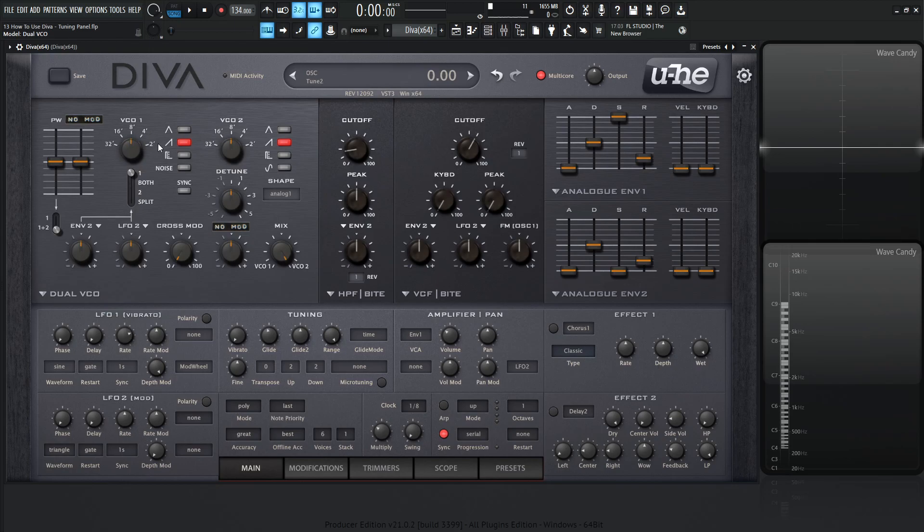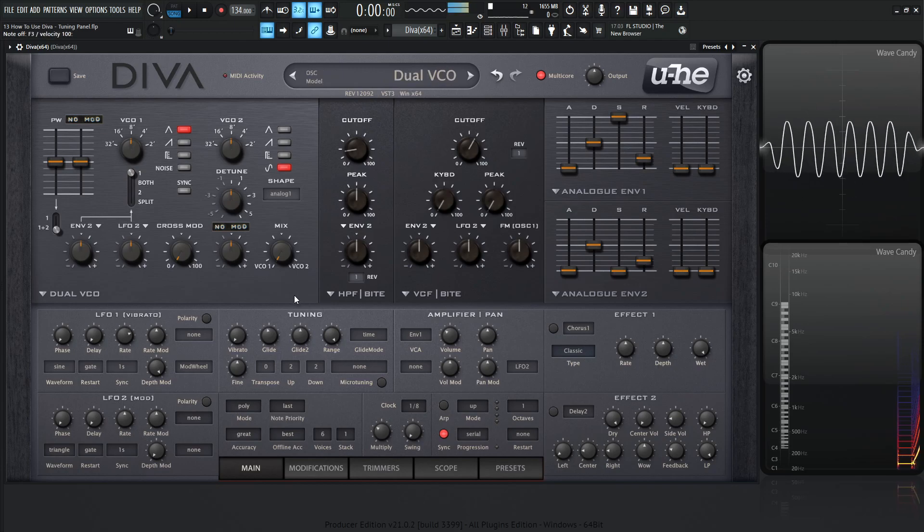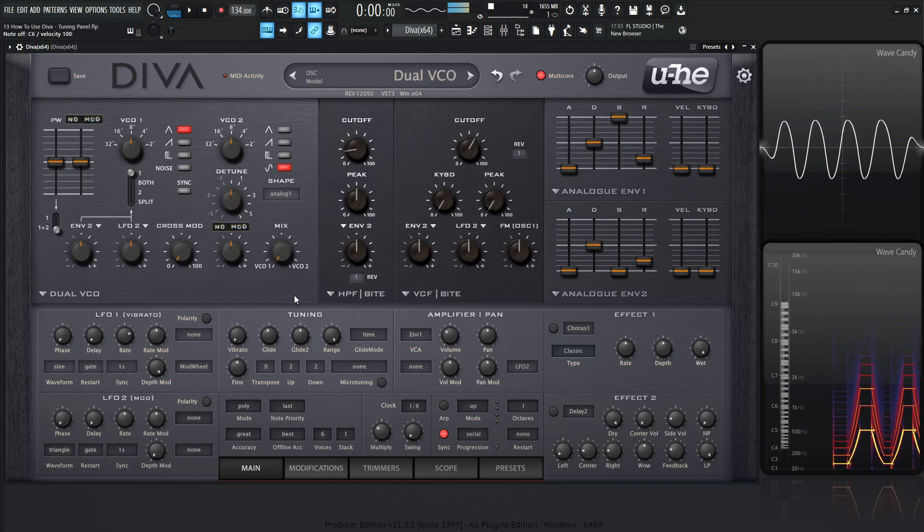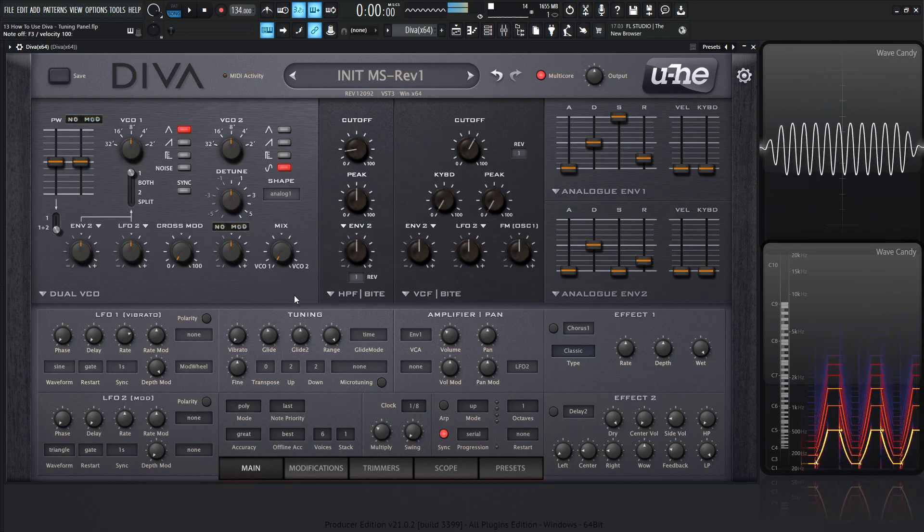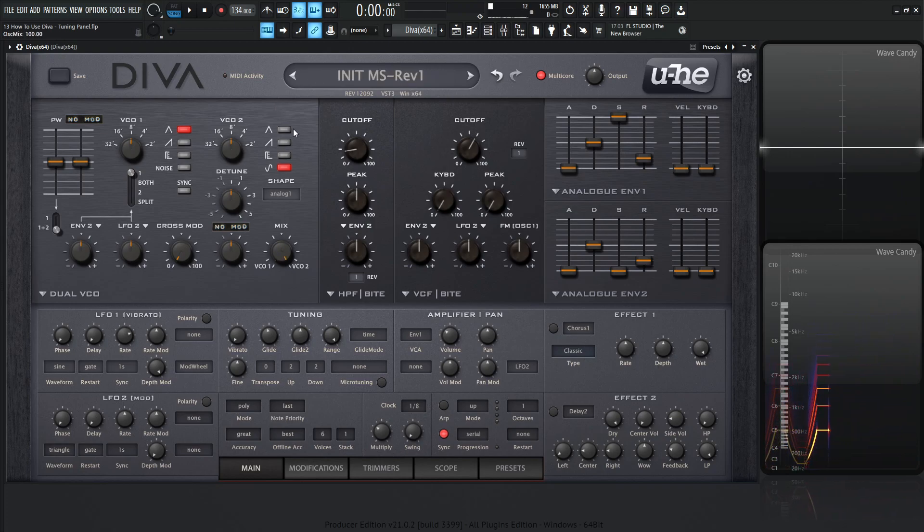For VCO 1 and 2, let's have them both at 8. For the first one, let's select a triangle wave. For the second one, let's select a sine wave. All right, let's turn this mix over here all the way to the left.